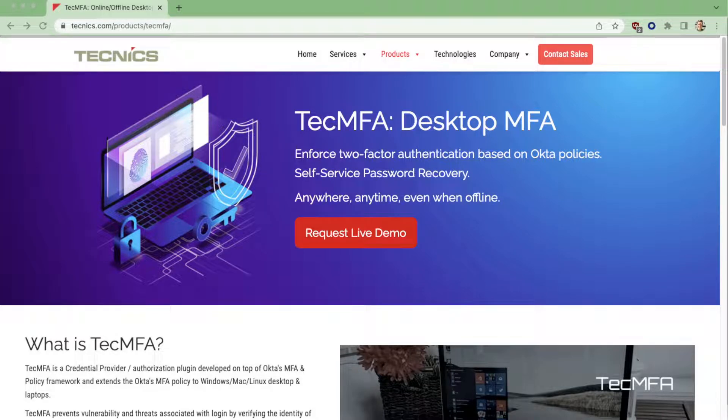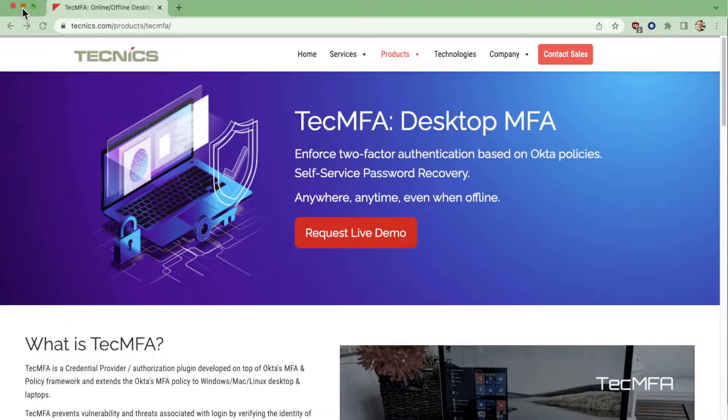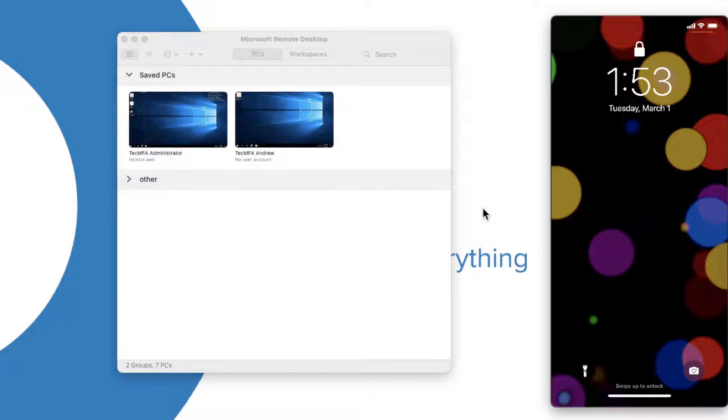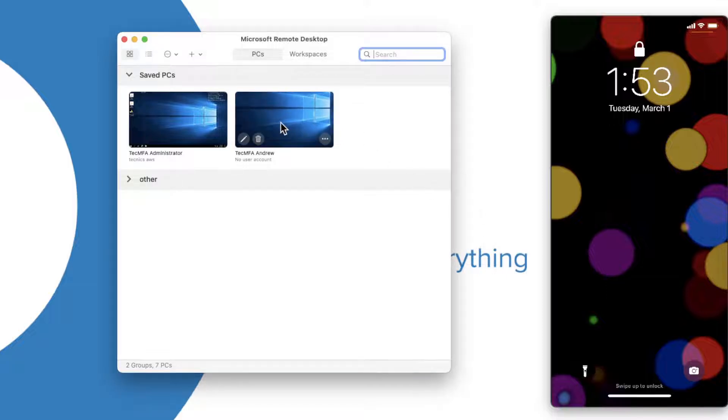Hi, I'm Andrew from Okta, and today we're going to look at the desktop MFA solution from Okta utilizing Technics' TecMFA product. This will allow your desktop logins to be protected with multi-factor authentication.